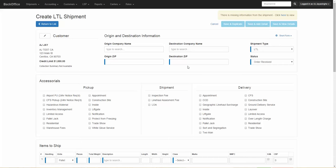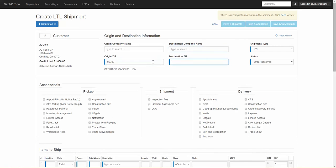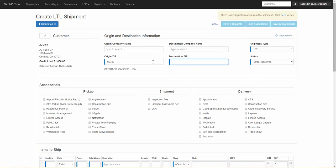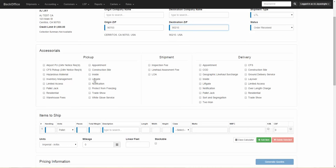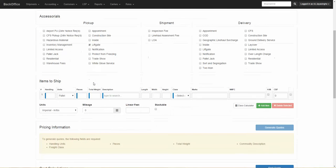After you select the customer, you can then enter the order details. First enter the origin zip code and then the destination zip code. Select your accessorials and then move on to your items to ship.